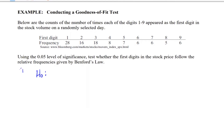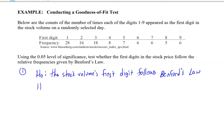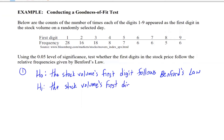The null hypothesis is that the stock volumes' first digit follows Benford's law. The alternative hypothesis is that the stock volumes' first digit does not follow Benford's law. The null is always that the data follows some specified distribution, and the alternative is always that it does not follow that distribution.